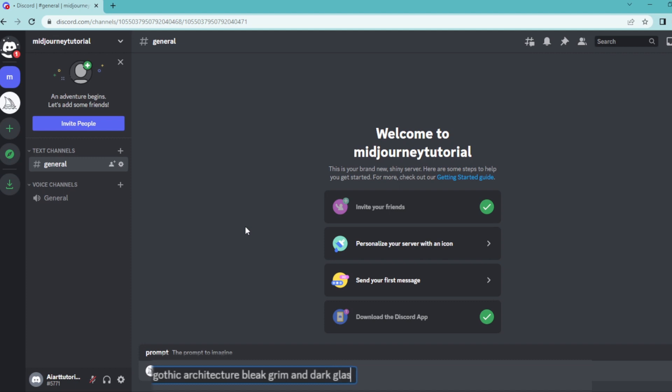I'm going to write down glass, and let's write our object, which will be a castle. Then I'm going to add some keywords to make this photorealistic. I'm going to write down 8K HDR and octane.